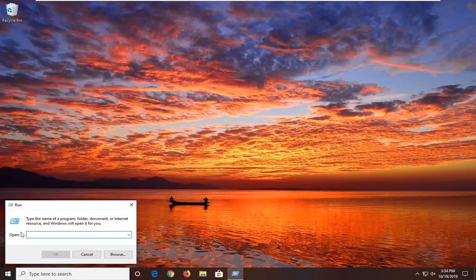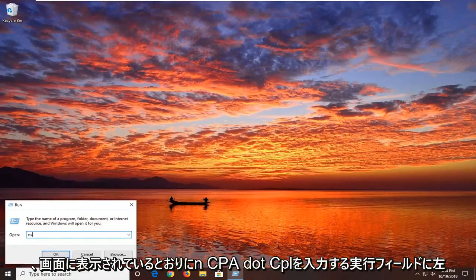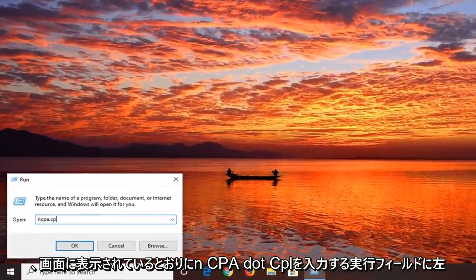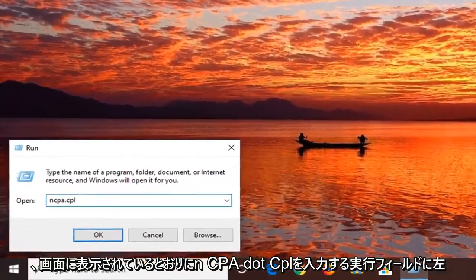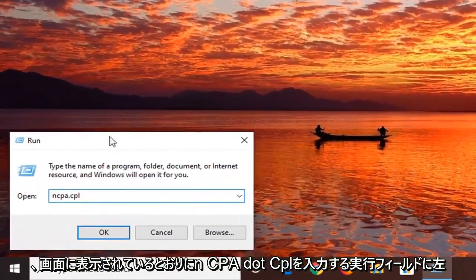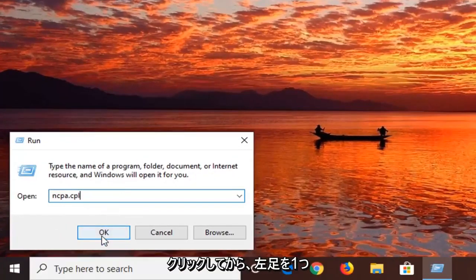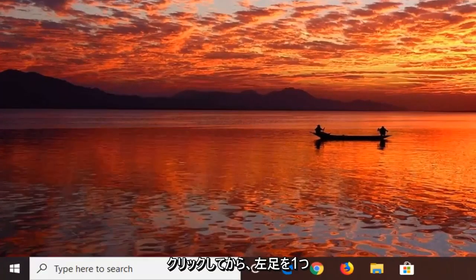Into the run field, you want to type in ncpa.cpl exactly as it appears on my screen, and then left click on OK.